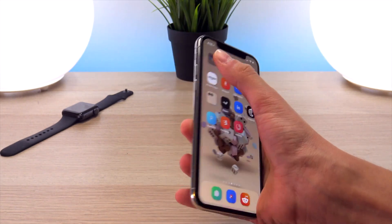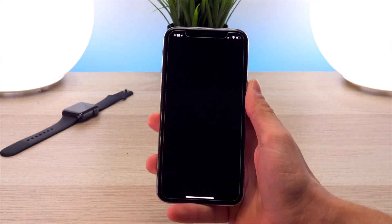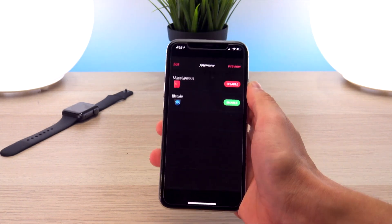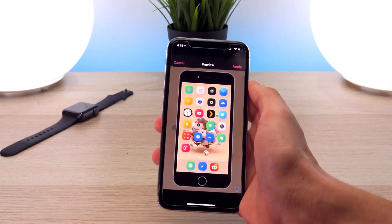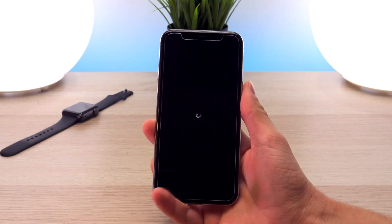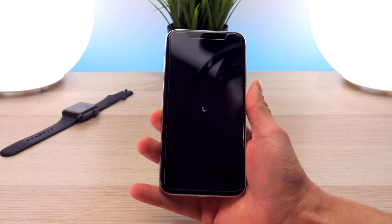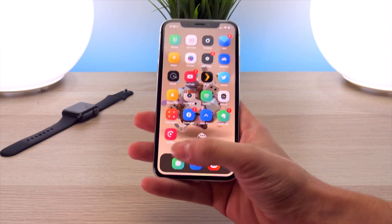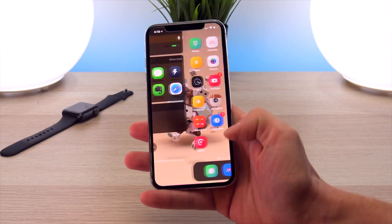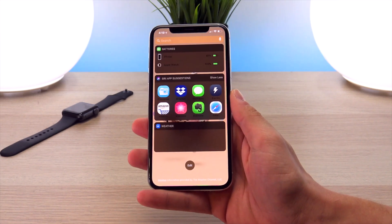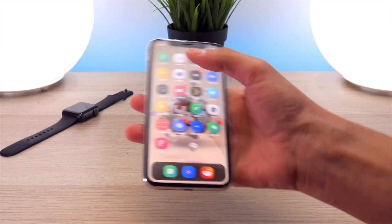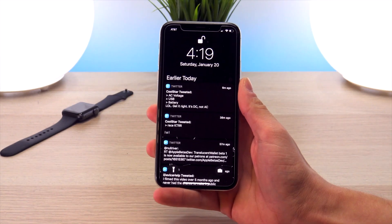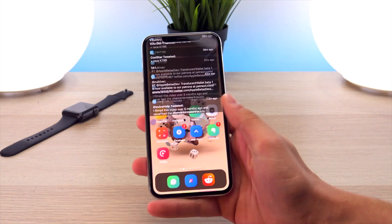Now we're going to respring. Head into the Anemone app, hit preview, then click apply — that's a quick way to respring the device. Now that the device is back online, you'll immediately notice that the dock is darker, all the widgets now have a dark mode, and all your notifications will have dark mode enabled as well.